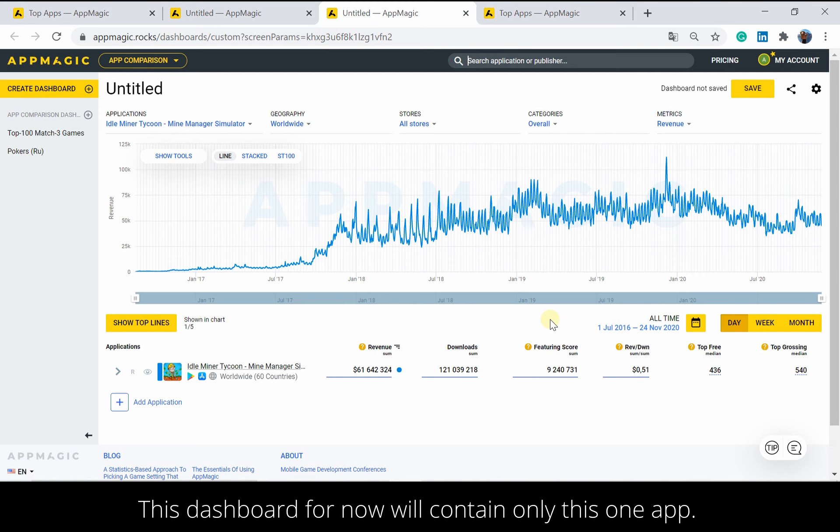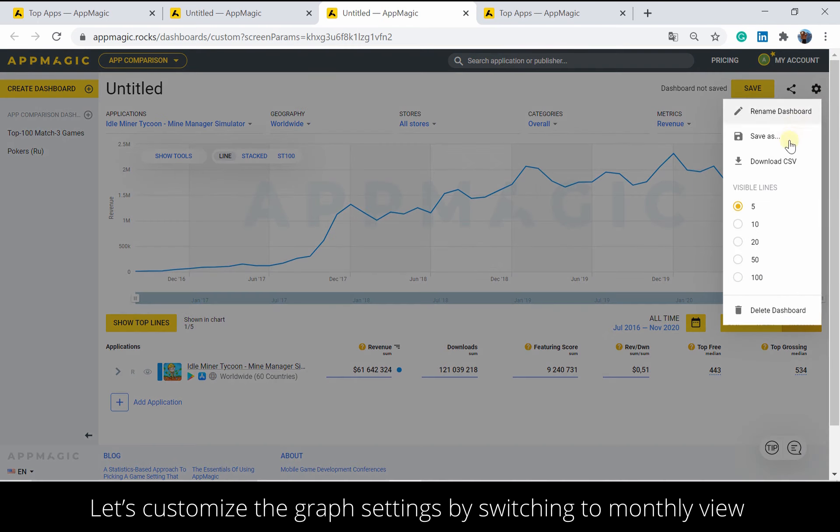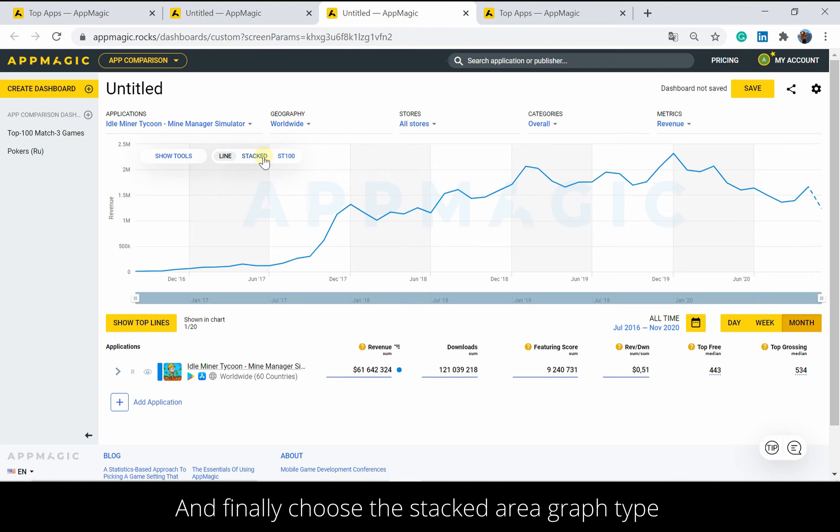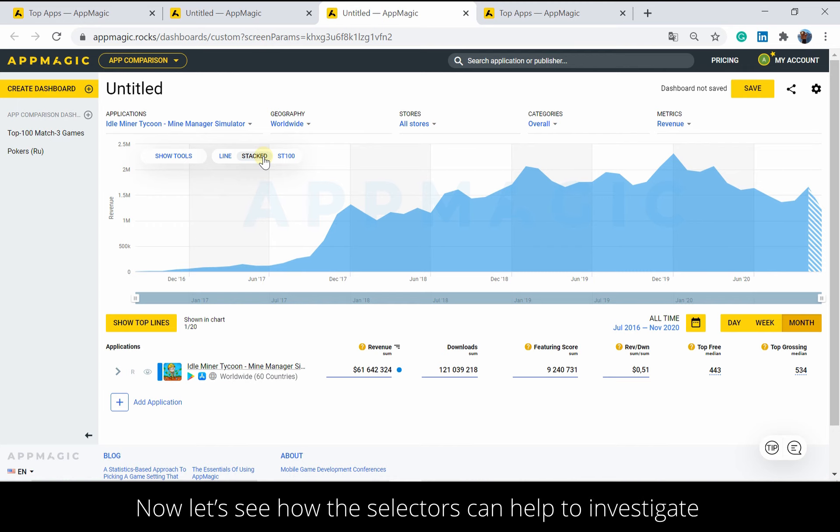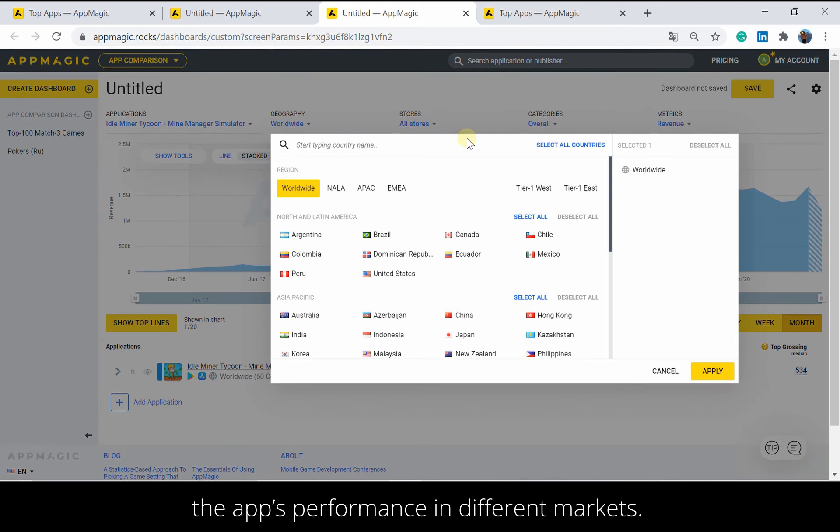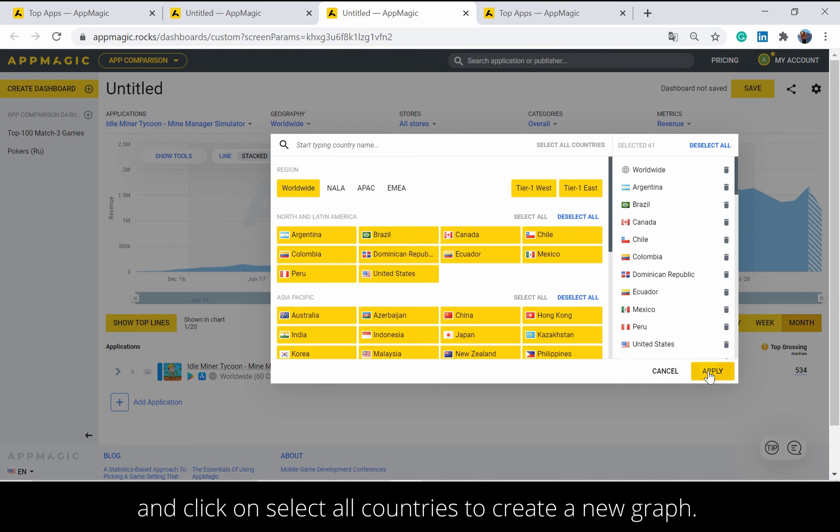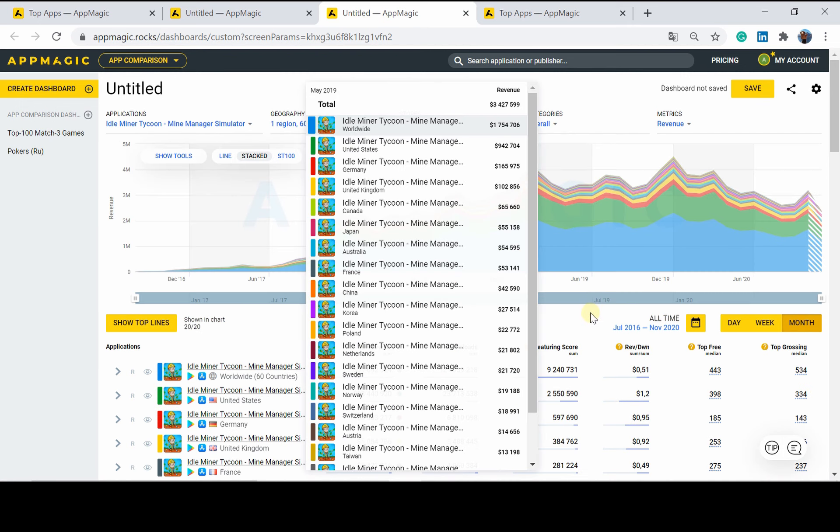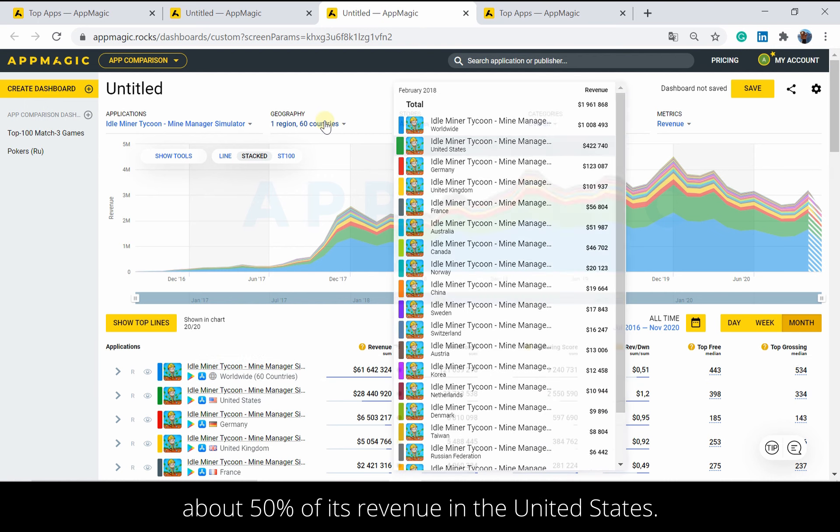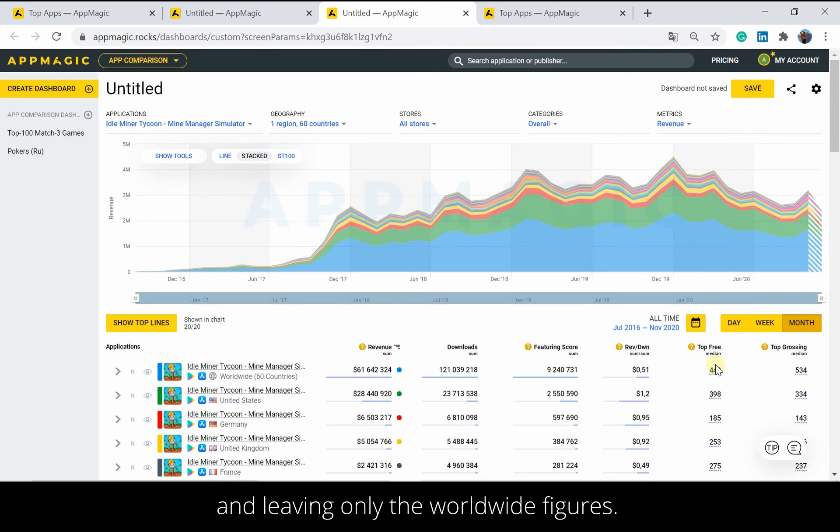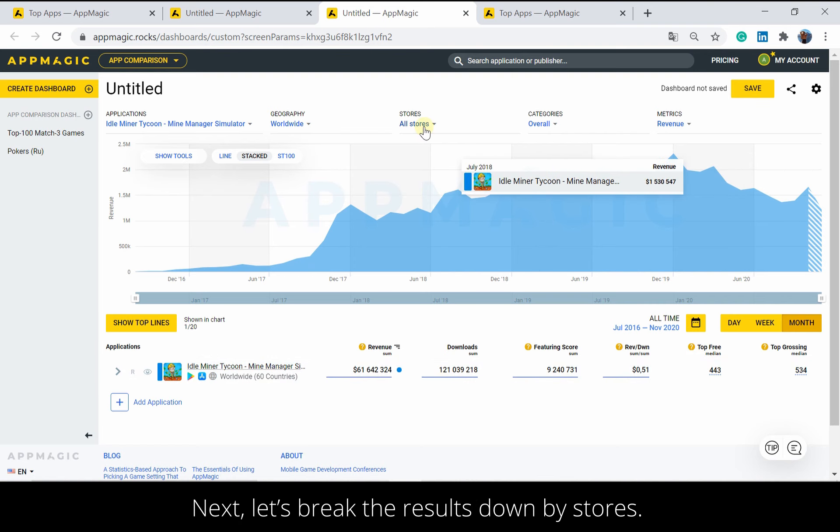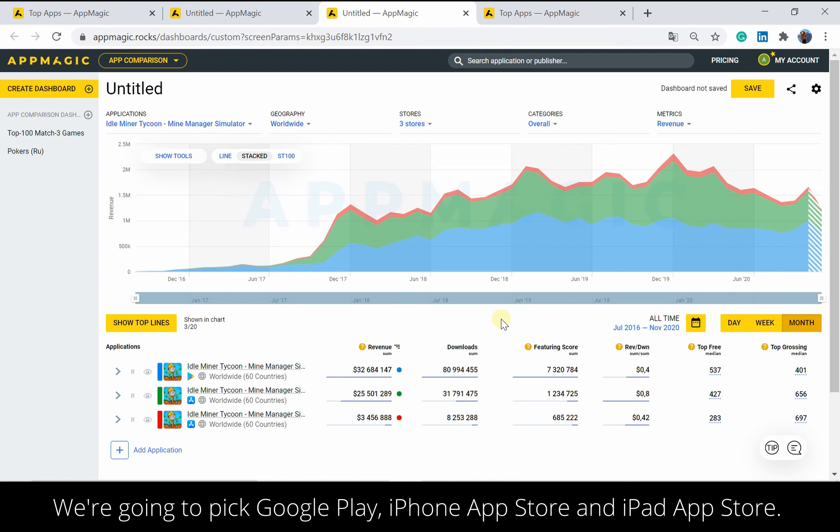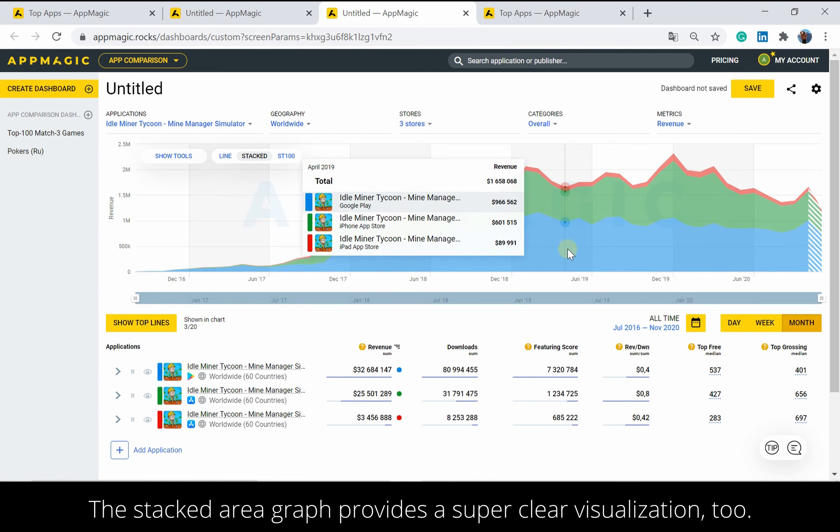To figure out the key market of the title, change the context of research. Create another App Comparison Dashboard to study its performance by platform or country. This dashboard for now will contain only this one app. Let's customize the graph settings by switching to monthly view and increasing the number of visible lines. And finally, choose the Stacked Area Graph Type for a great illustration of its market breakdown. Now let's see how the selectors can help to investigate the app's performance in different markets. For Country Breakdown Study, proceed to Geography and click on Select All Countries to create a new graph. Here we see that the title generates about 50% of its revenue in the United States. Now we're removing the country breakdown and leaving only the worldwide figures. Next, let's break the results down by stores. We're going to pick Google Play, iPhone App Store and iPad App Store. The Stacked Area Graph provides a super clear visualization too.